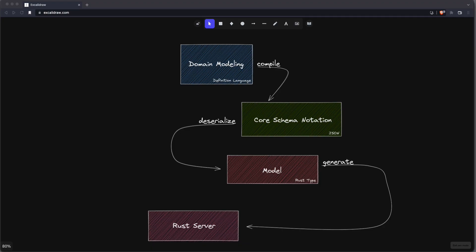Let me first give you a high-level overview of our project. At my day job I'm working on a framework called the Cloud Application Programming Model, which is a set of tools to efficiently build applications. At the heart of it is the domain modeling, which lets you define the semantics of your application — for example, you can define entities and their relations to each other without having to deal with technical details.